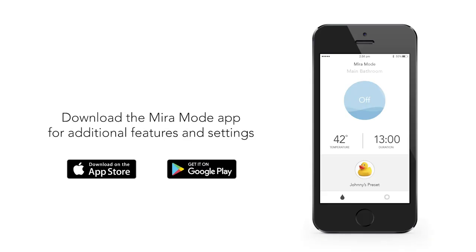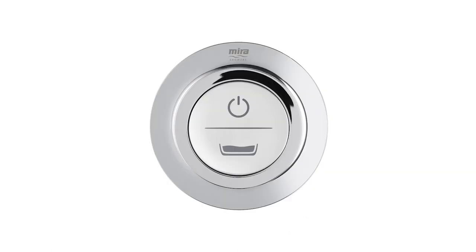Remember to download the Myra Mode app to fully configure your product. Now your Myra Mode bath fill is ready to use.